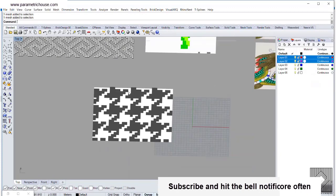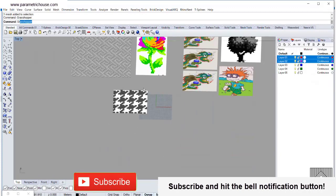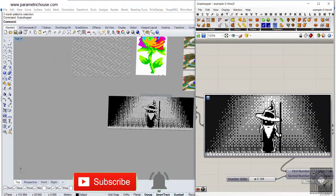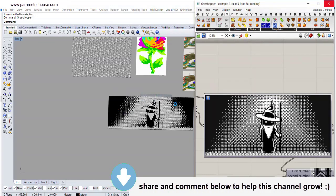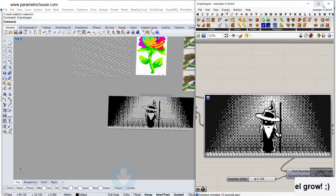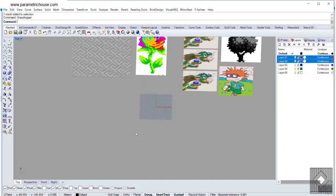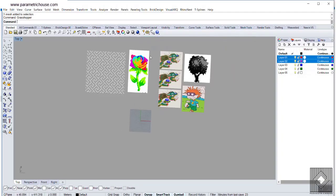So let me just show you. We have this tutorial which we talk about how you can use this image sampler and produce based on brightness. This is going to be the first step of how we are going to use Grasshopper image sampler.